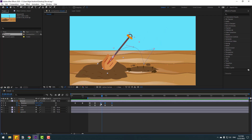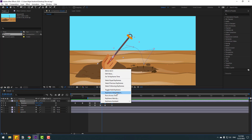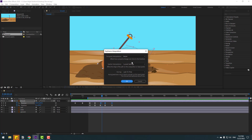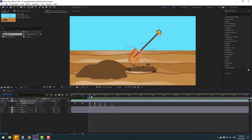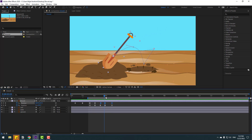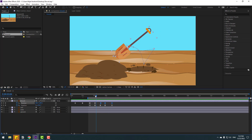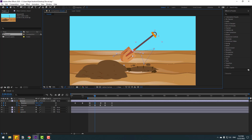Right-click, go to keyframe interpolation, change the curve settings to linear, and click OK. Let's play again. Nice. And let's go to the middle keyframe, select here and move down.